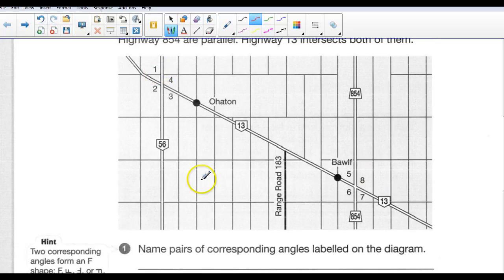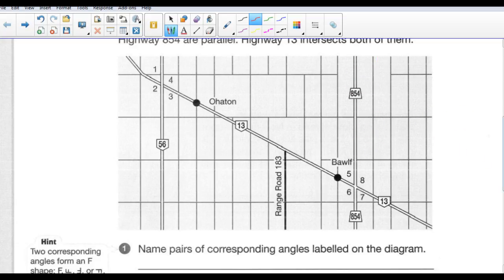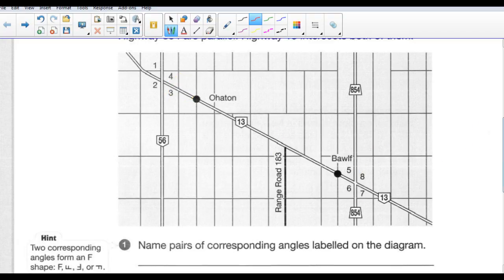Because these two lines — Highway 56 and 854 — are parallel, there are some similarities between angles 1, 2, 3, and 4 and angles 5, 6, 7, and 8. Let's see what they are.